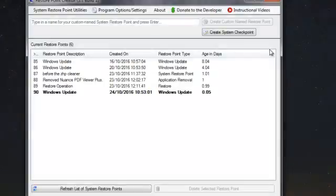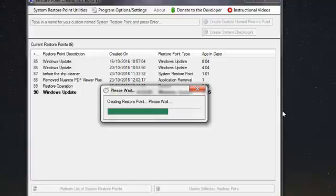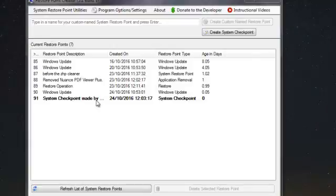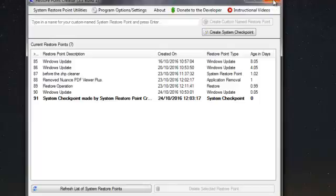Just for demonstration purposes, let's create a system checkpoint. Here we go — creating a restore point. As you can see, it's not the slowest program in the world; it's moving across quite fast. System checkpoint made — there we are. System checkpoint created, and the latest one is highlighted. That's all it is — that's how long it takes to do a restore point. I'll put the information about the program and where you can download it from at the end of the demonstration.